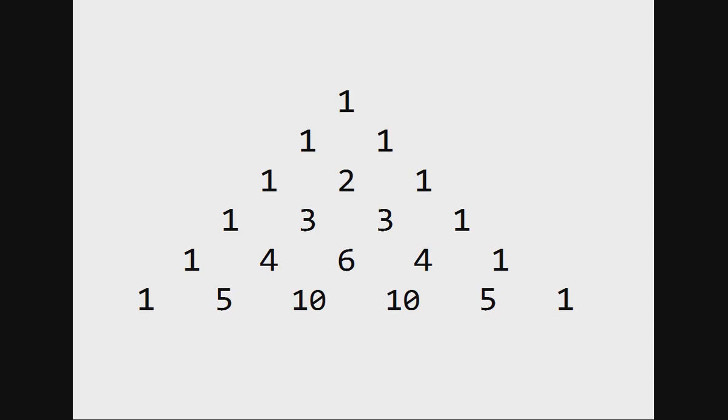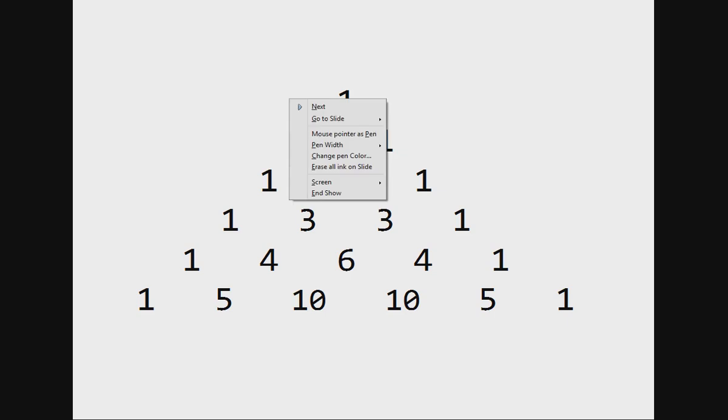Pascal triangle is a frequently asked program in computer science exams and tests. So in this video we are going to see what is Pascal triangle and how to solve it using recursion method in Java. Here I have shown a Pascal triangle.